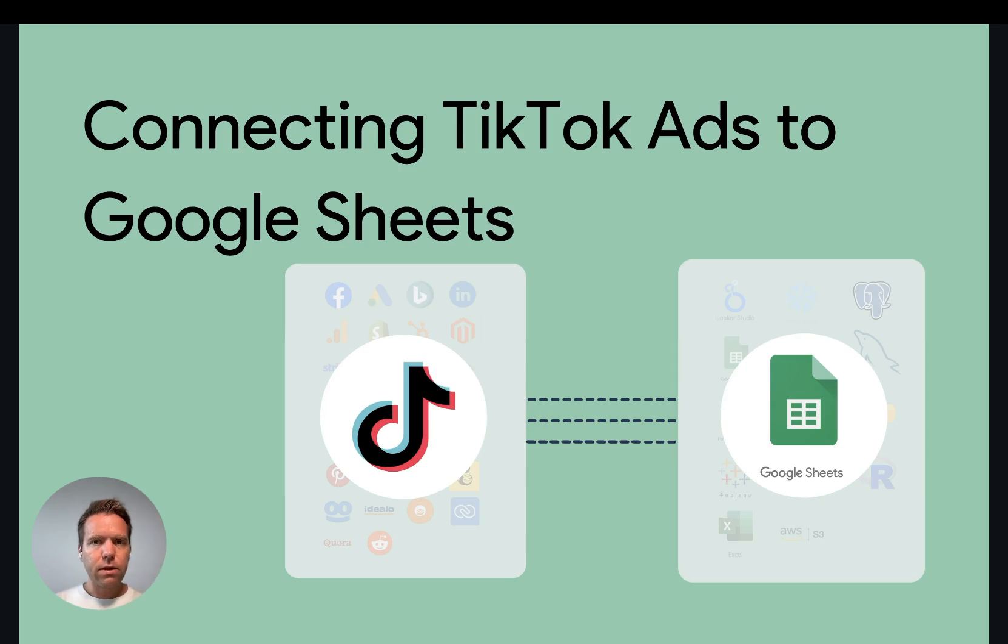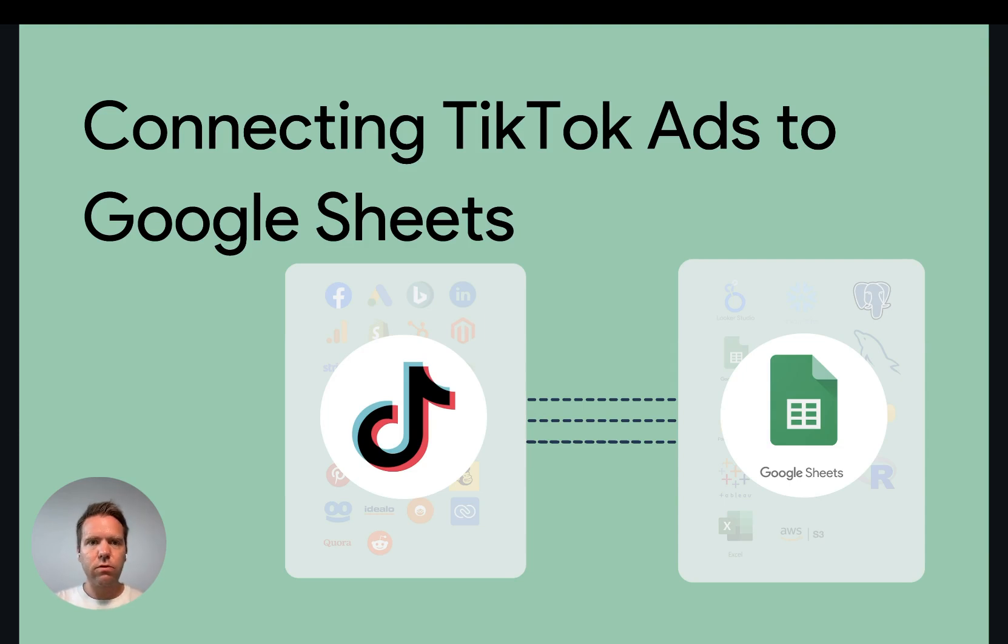Hey, this is Matthias here from Windsor.ai and today I'll show you how you get TikTok ads data into Google Sheets. Let's get started.